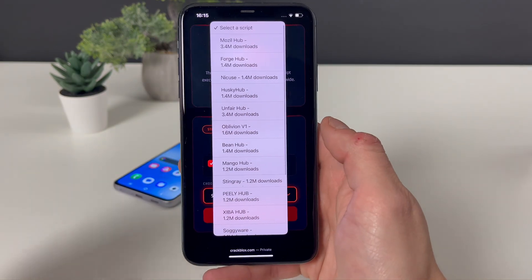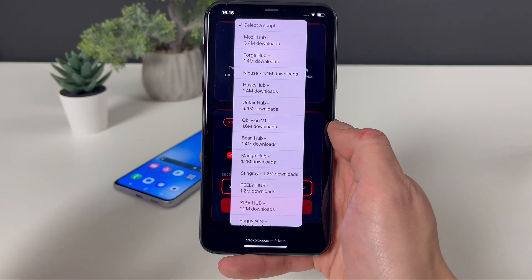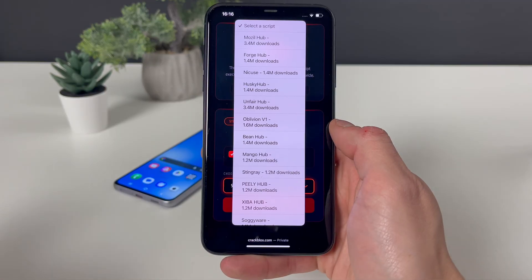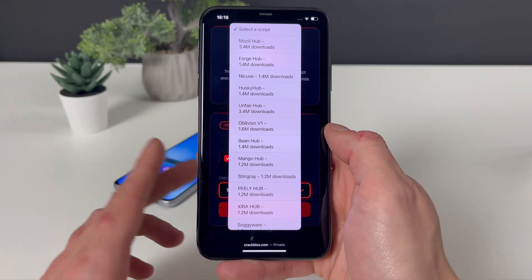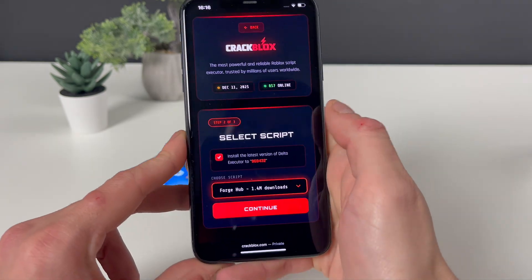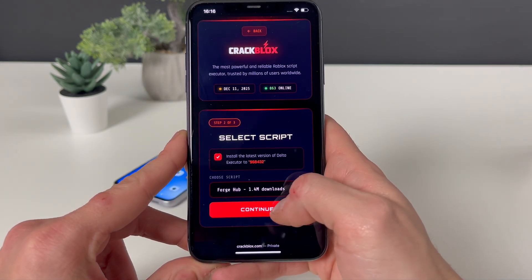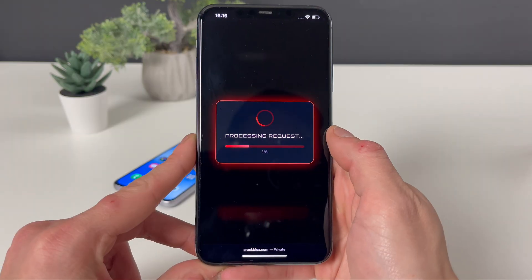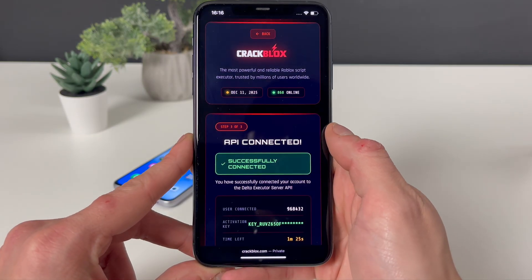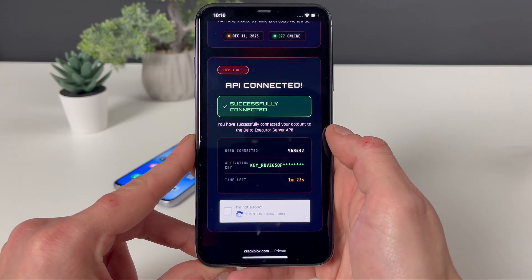Right here you have a bunch of scripts. Each and every script will be for specific games, and some of them can work across several games. Your boy will select Forge Hub — it goes perfectly well for several games. You can test that out and Google it to see what script will be appropriate for your favorite game on Roblox.